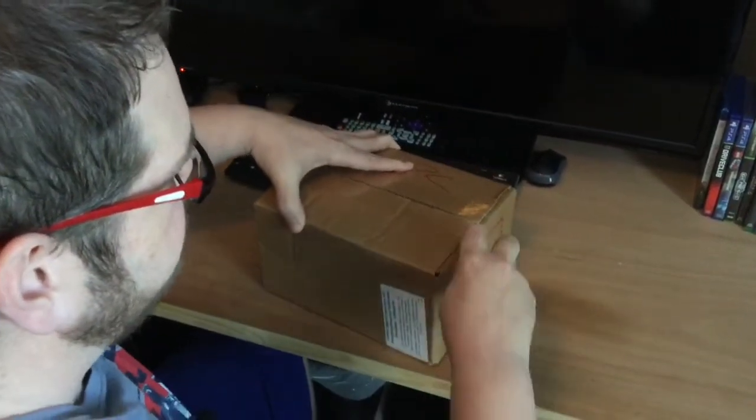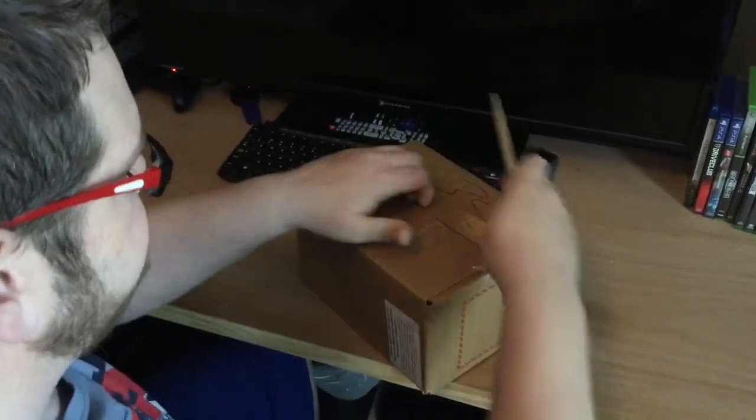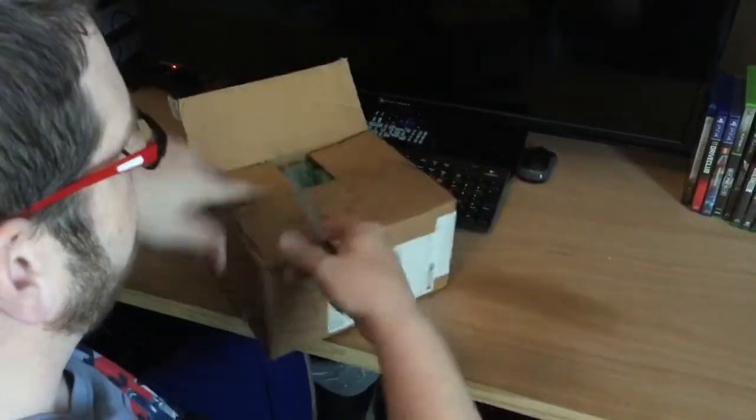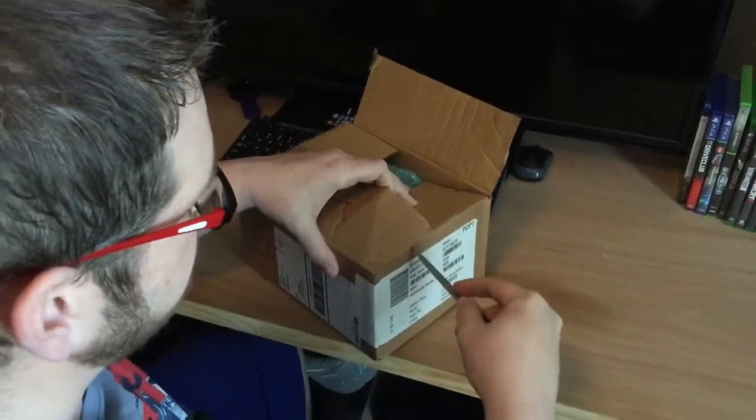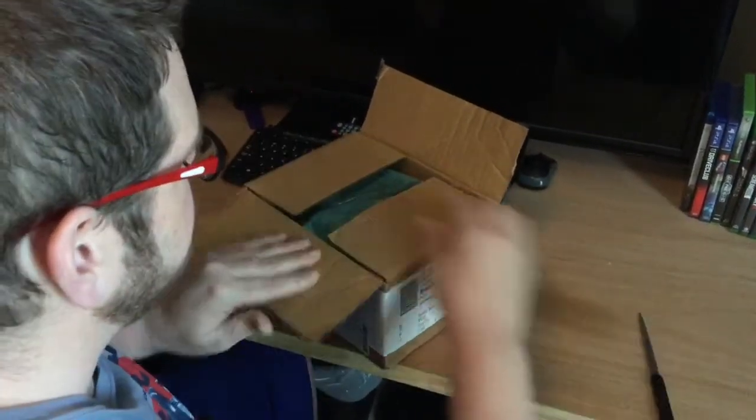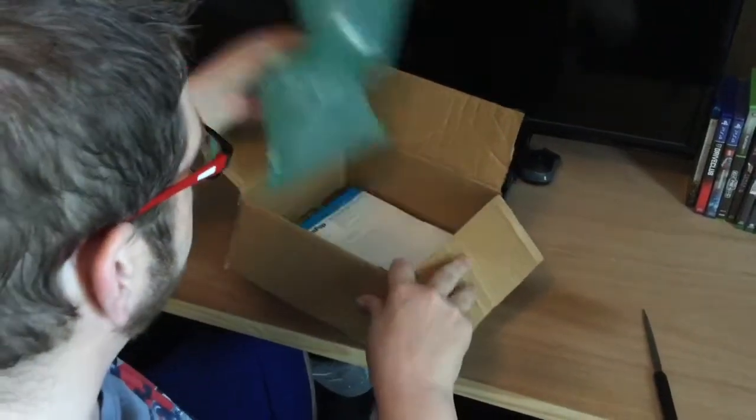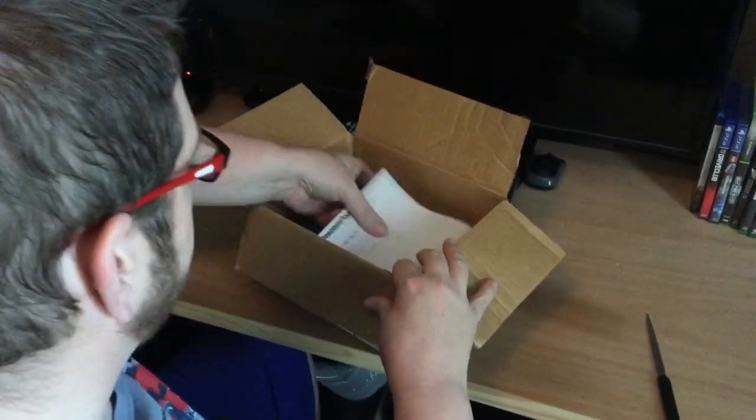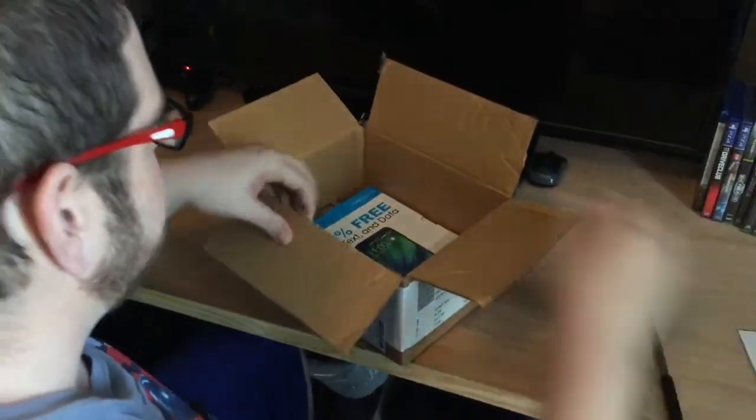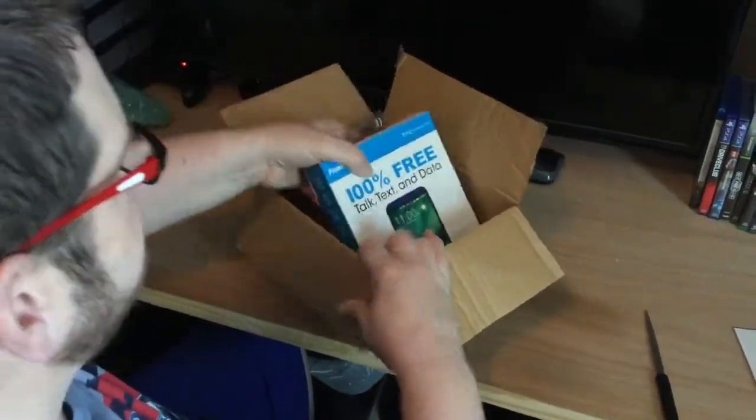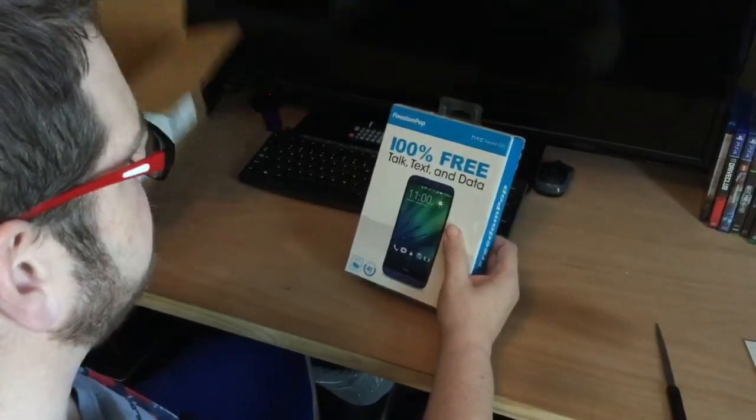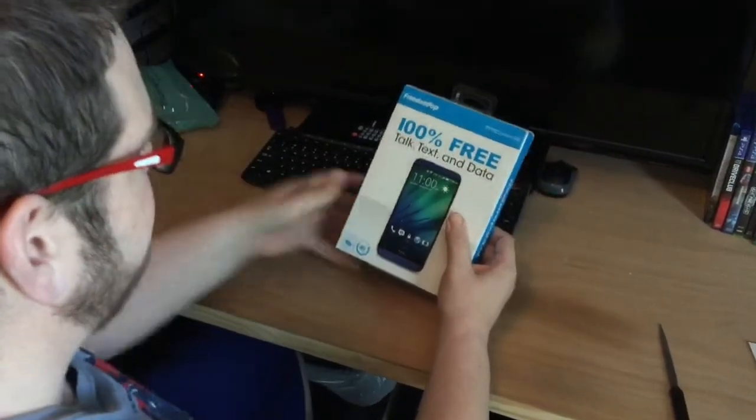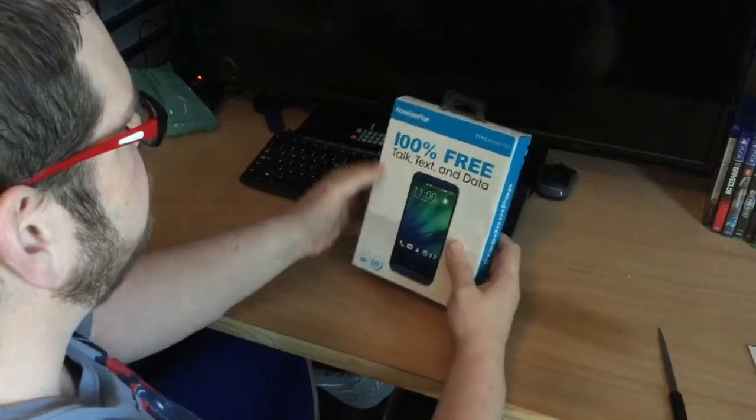I'm pretty sure it's FreedomPop. This is a Saturday and I just ordered Monday, so it came pretty quickly. All right, so it's definitely the FreedomPop package. This is the phone that I got - it's an HTC Desire 510. It looks like it's in blue.